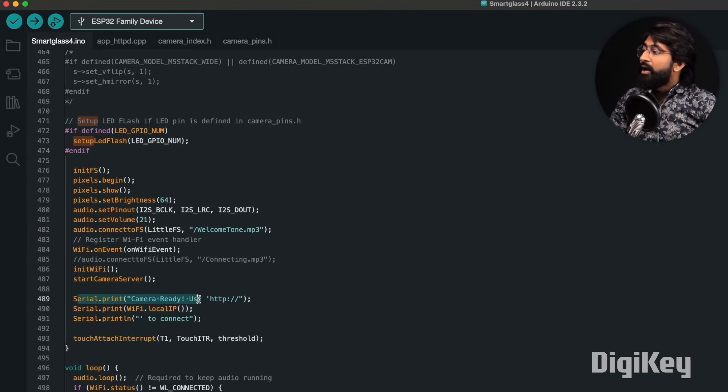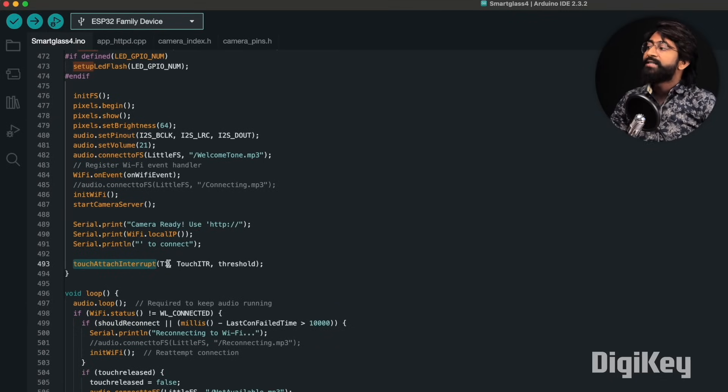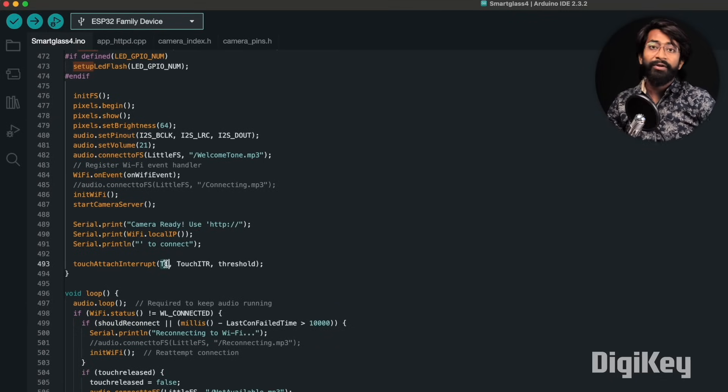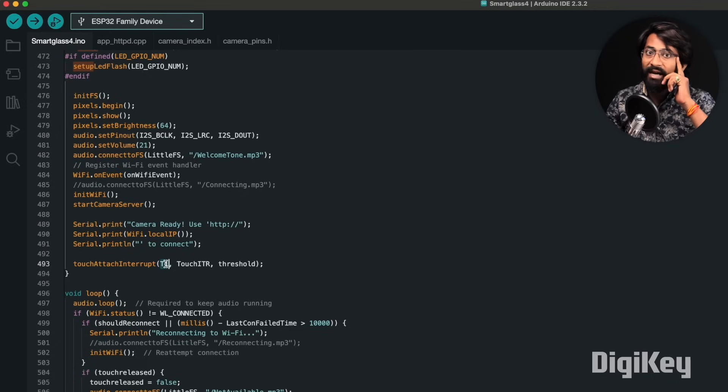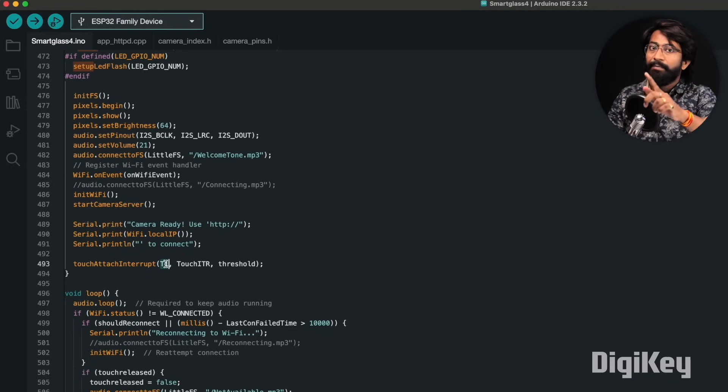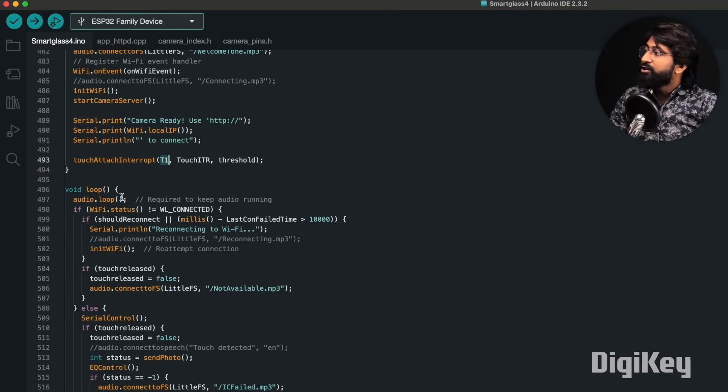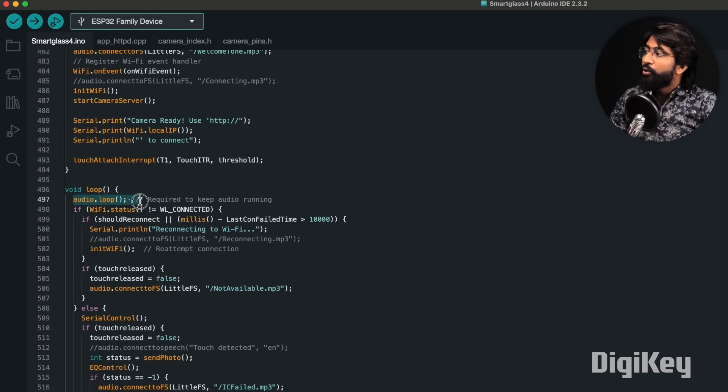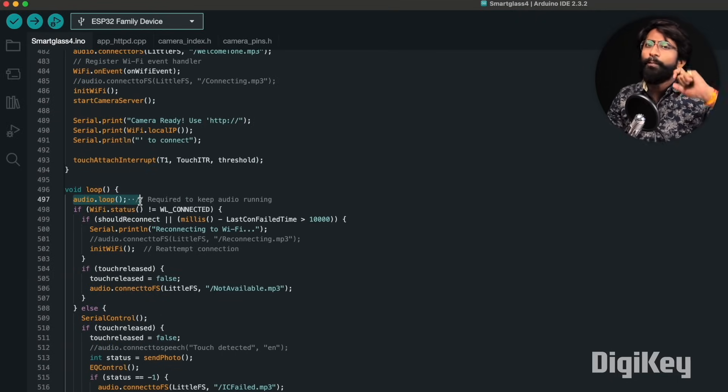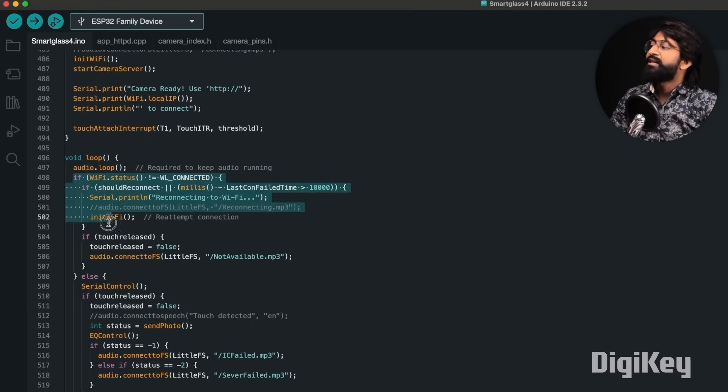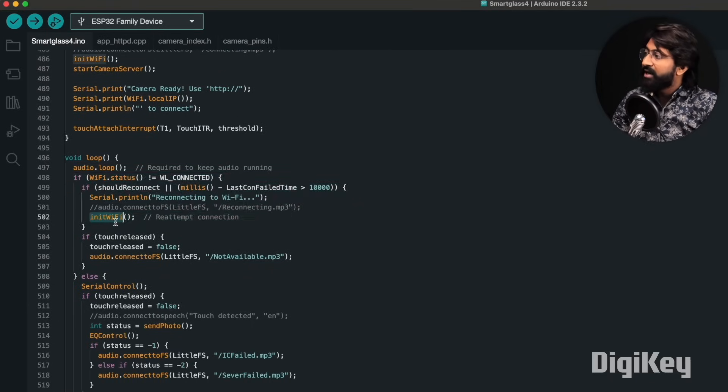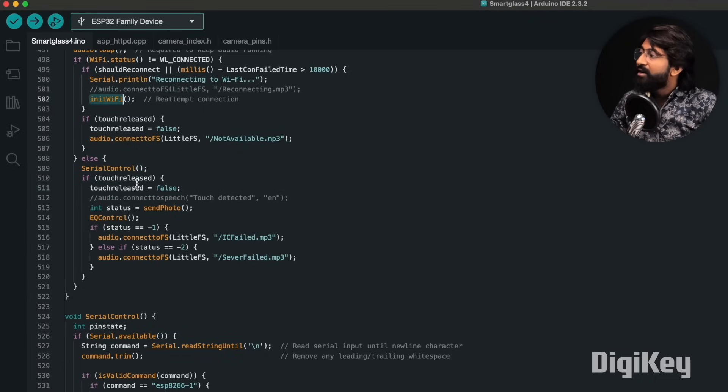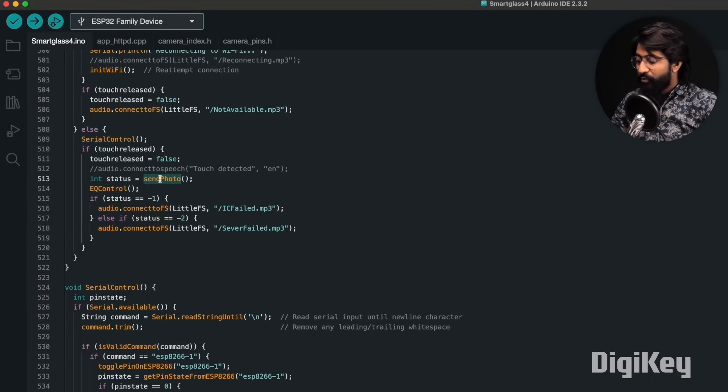Here we are also attaching an interrupt as a touch pin. We are using a touch pin through which we can ask our smart glass to capture the image and scan the QR code. In the loop part, we are running the audio.loop function to run all the MP3-related tasks or audio playback-related tasks in the backend. After that, we are making sure whether it is connected with Wi-Fi or not. If not connected, it will try to reconnect. If it is connected, we'll be waiting for that touch interrupt, and as soon as we touch that button, it will call the send photo function.